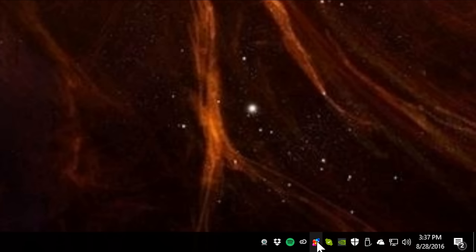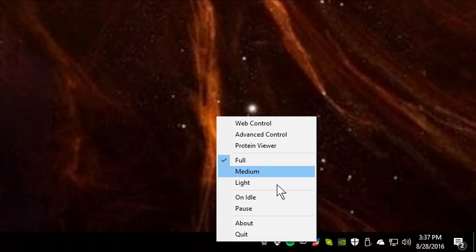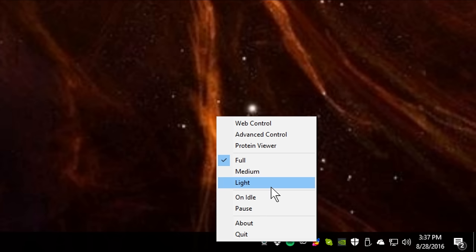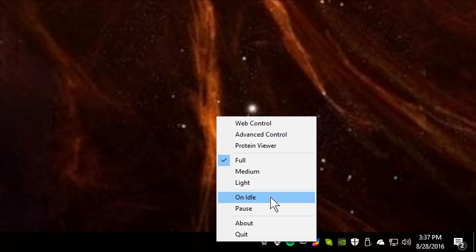When you install the client, you get a little icon down in your system tray — the little folding active pane — where you can quickly change between full, medium, and light without opening the web browser. You can also select 'on idle,' which is a mode not offered through the web page, meaning it will only do work when the system is 100% idle. The second you move the mouse or touch the keyboard, it kicks off.